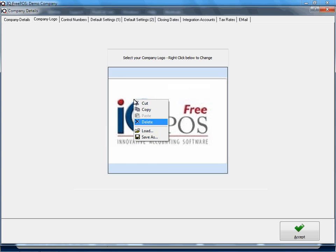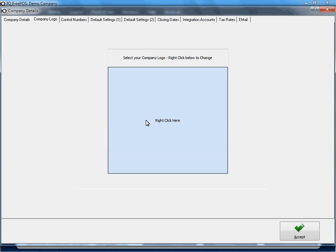You can load another logo—in other words, not this one but a different one—or you can Save As and save this logo somewhere else on your computer or on a different computer. Or you can cut or copy. If you say Delete, you'll see that it will remove the logo.